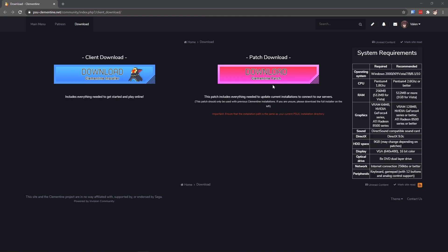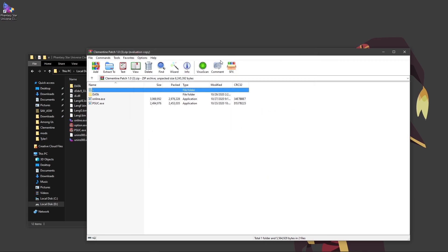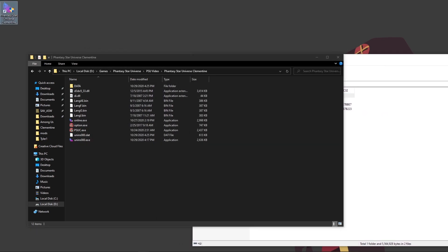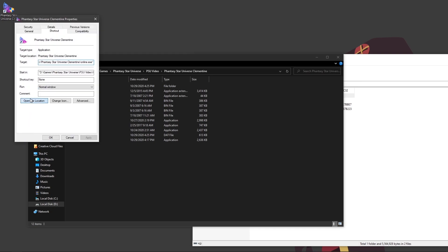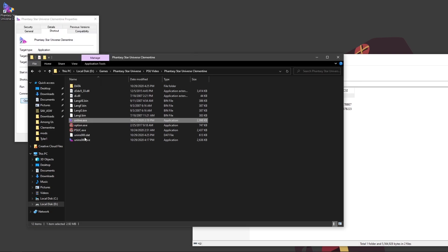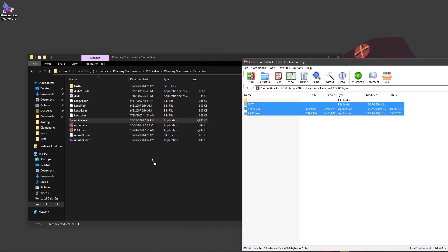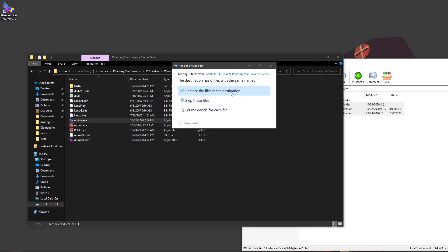Back on the download page, now you will be clicking the pink download button for the patch. Once downloaded, go ahead and open it — it should look something like this. Head on over to your install directory. If you're not sure where the install directory is, you can right-click the desktop icon, do Properties, and then Open File Location — it'll take you right there. Once here, just go ahead and select the contents and drag it in. If it asks you to replace files, just go ahead and do so.